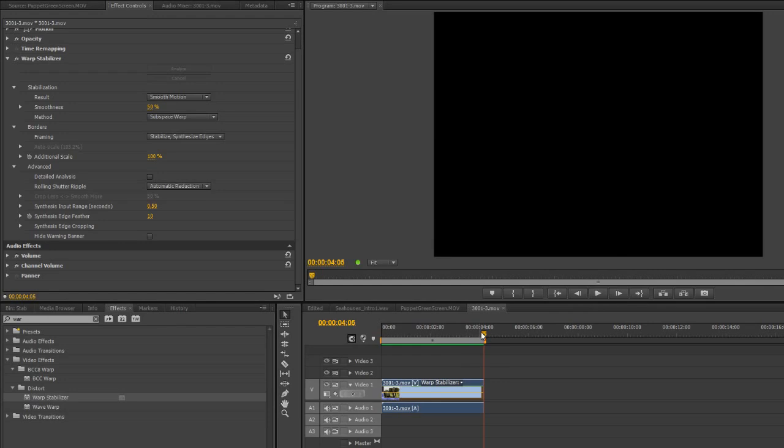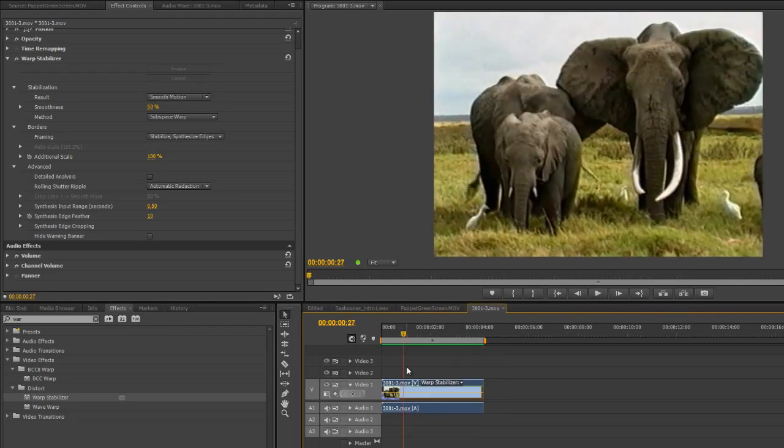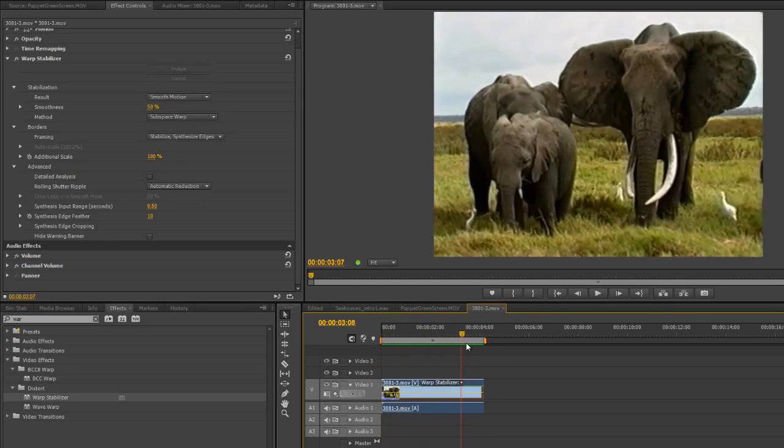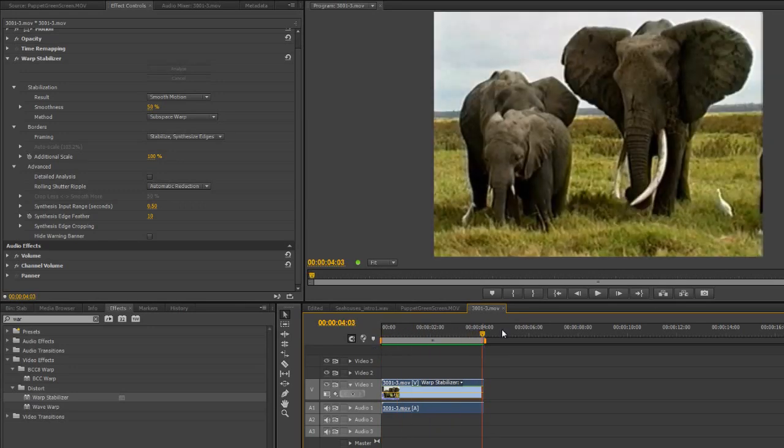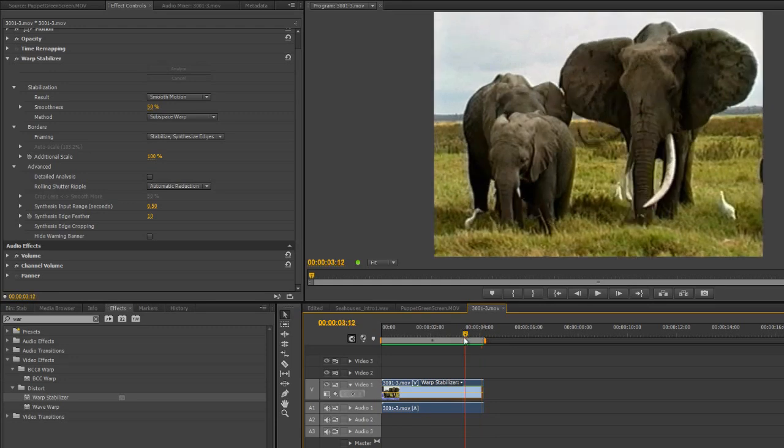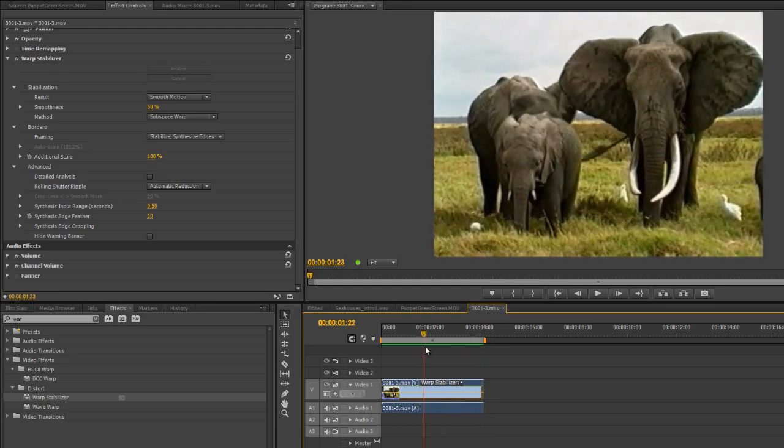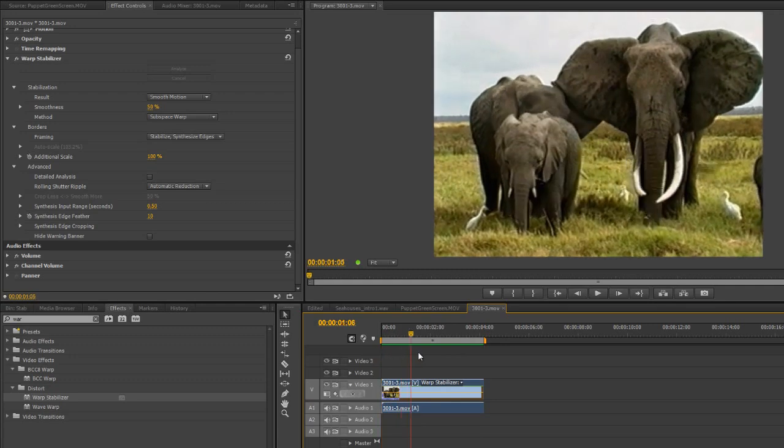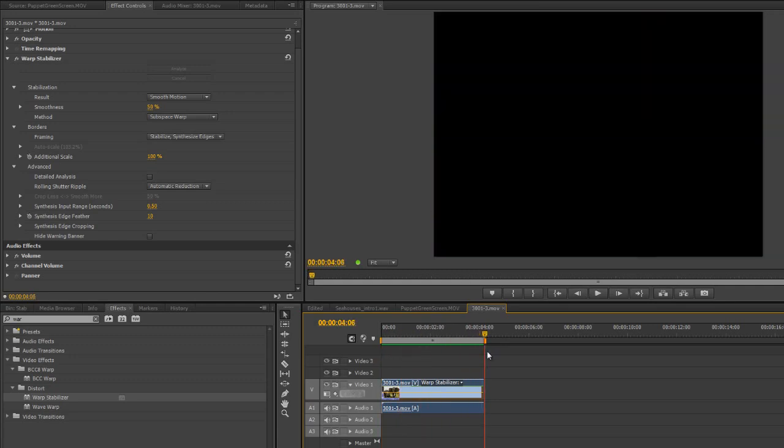So that took a little while to actually do, this is where the advantage of having a really good graphics card in your machine pays off. I don't have a particularly great one on this machine but as I pull through I can see a little bit of edge problem over here and a few other times there's minor edge problems but overall that's done a pretty good job.